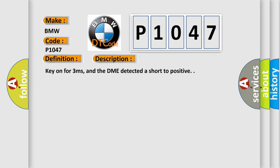And now this is a short description of this DTC code. Key on for 3 milliseconds, and the DME detected a short to positive.